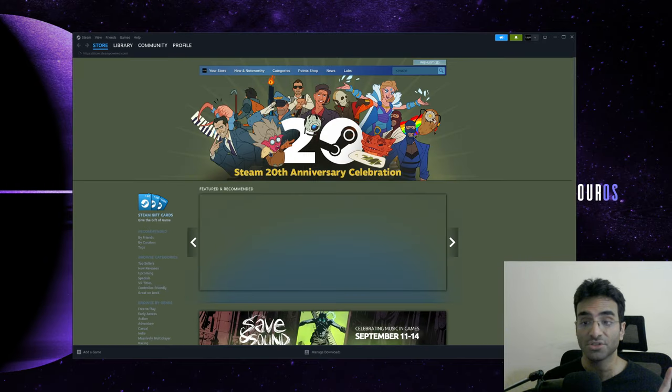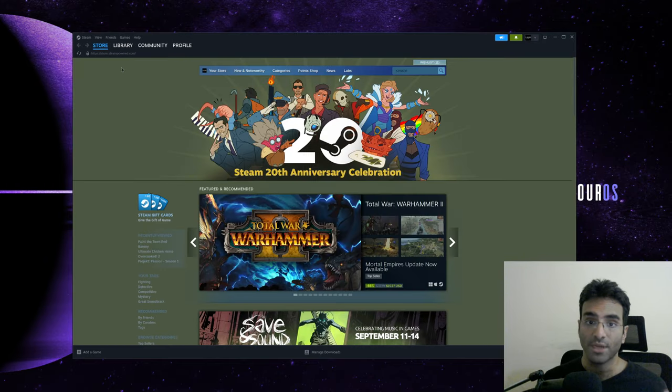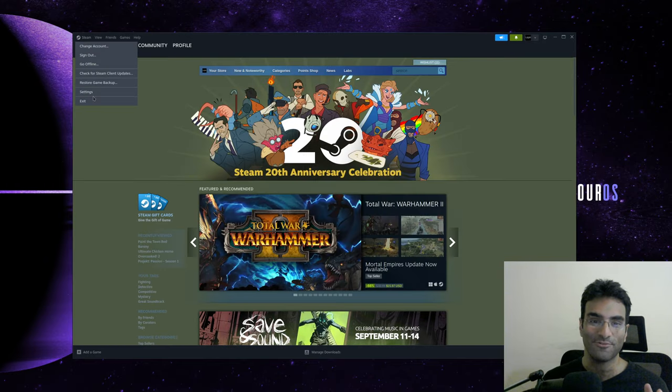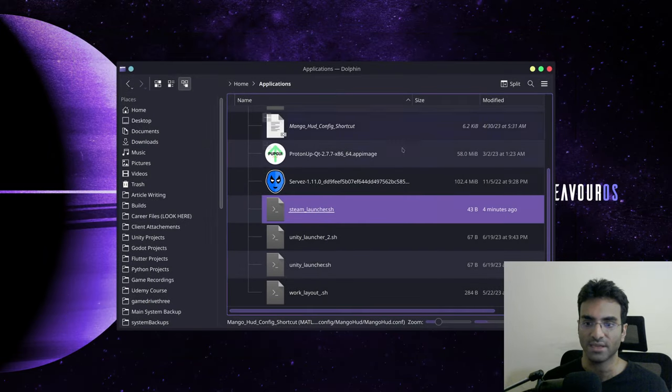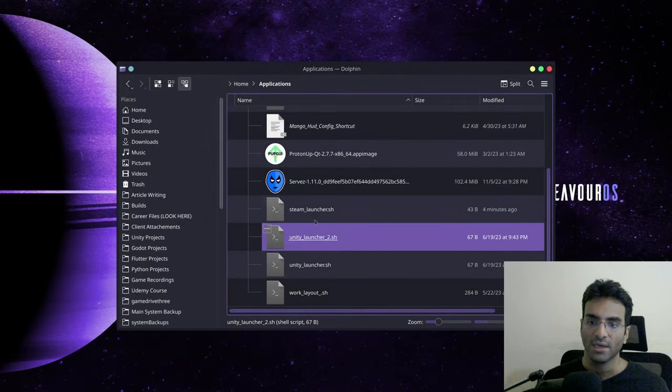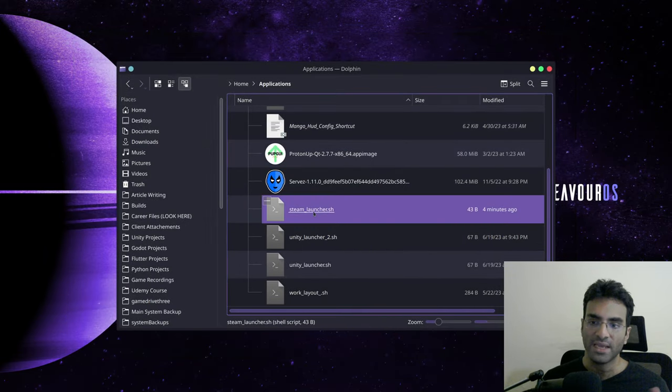Before you execute the shell script, make sure that you've exited Steam. So it's not really running. Otherwise, it's not going to run.